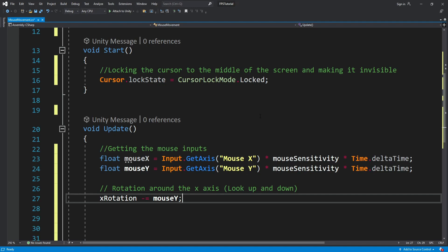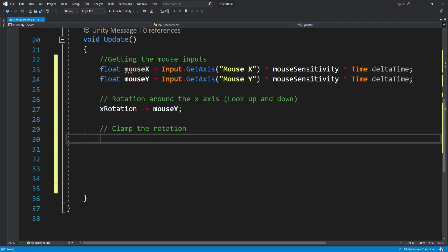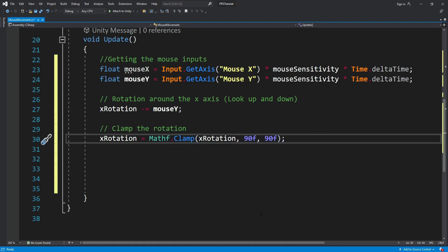We're doing minus because if we move the mouse up we want the body to rotate down, and if we move the mouse down we want the body to rotate up. You can change it to a plus if you want controls like a flight simulator. Next we're going to clamp the rotation — if we move the mouse too far up we want to block the rotation at 90 degrees, and the same at the bottom so we can't look between our legs.